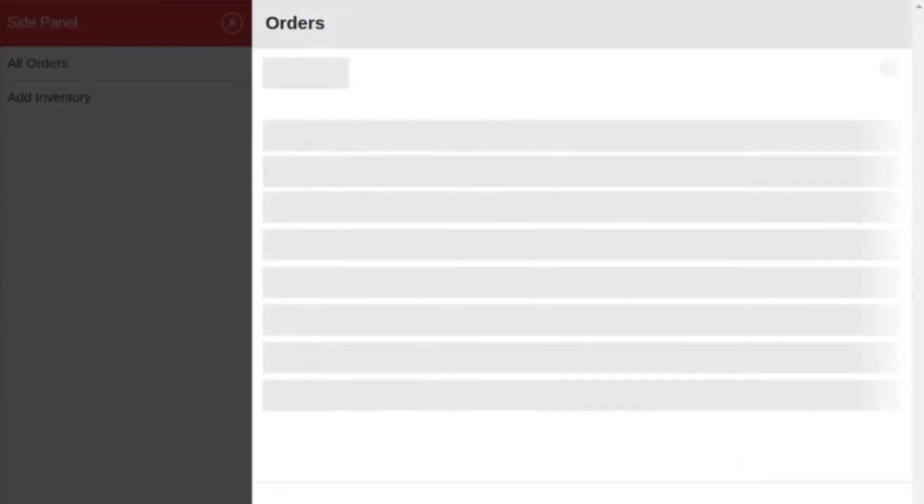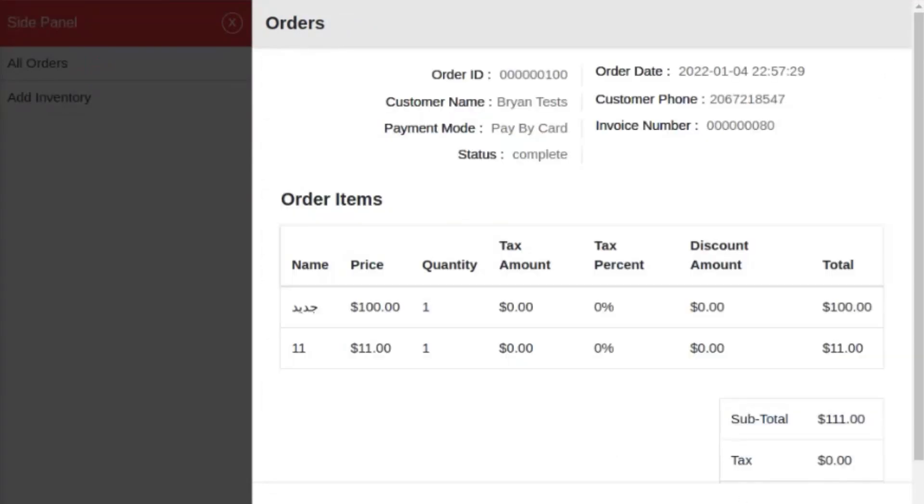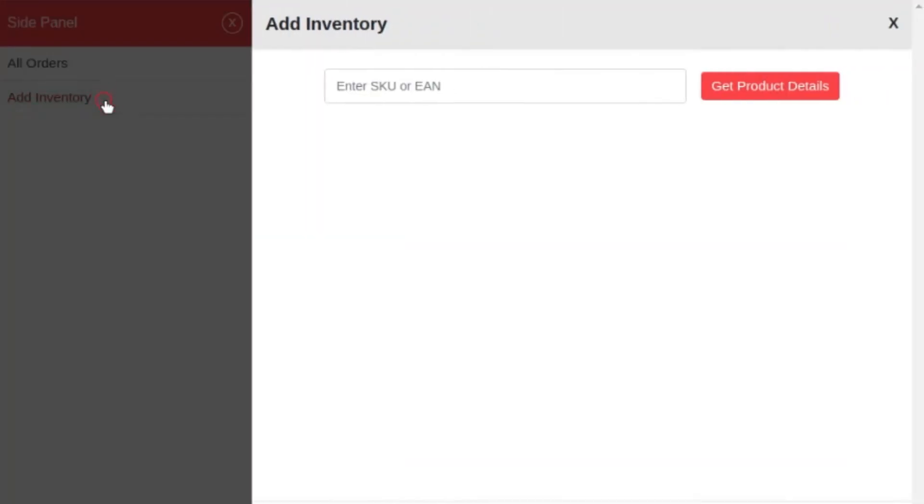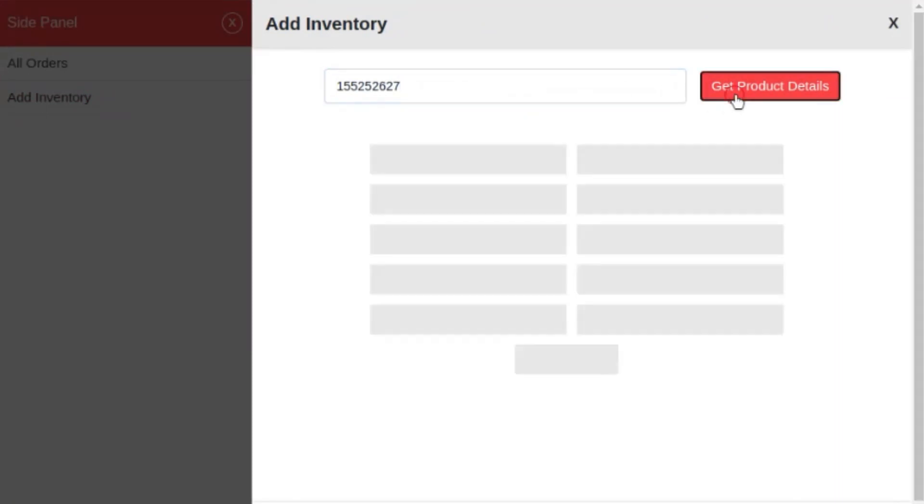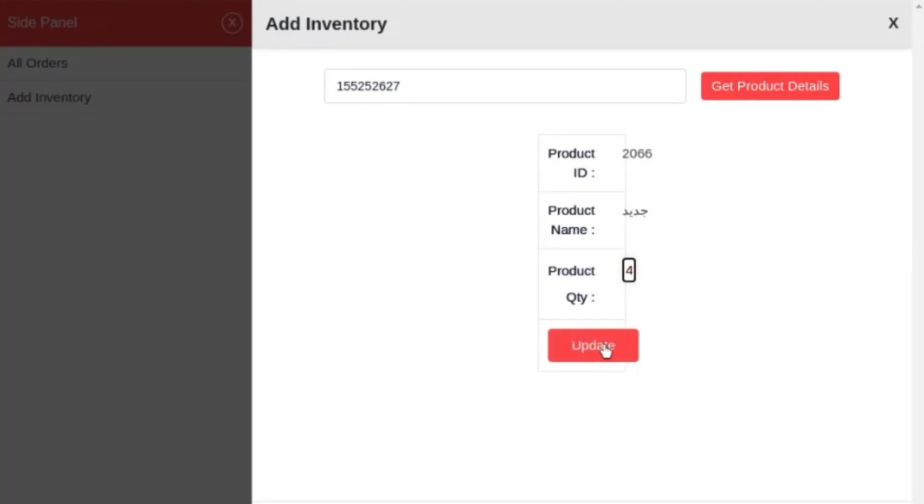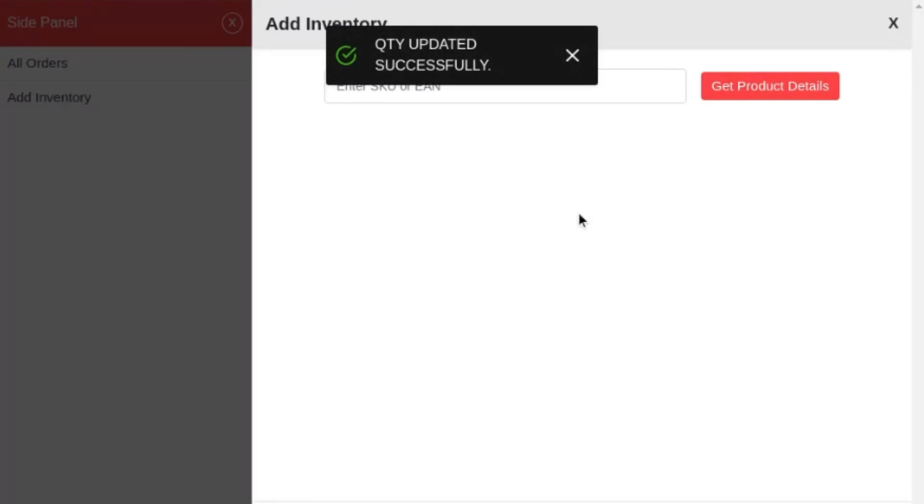The sales agent can update the inventory of any product by searching it through the SKU in the side panel. Let's search for this particular SKU and click on get product details. From the product quantity section, sales agent can update the product inventory. I'm updating here to four and click on update button. You can see the message will appear that inventory has been updated.